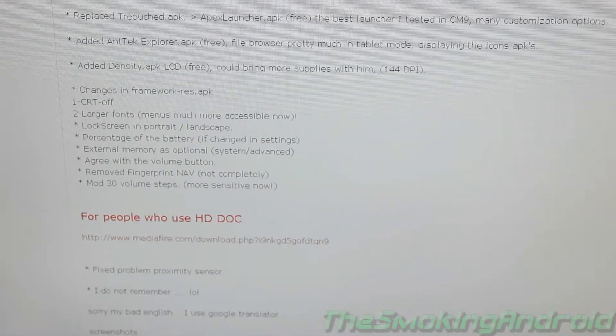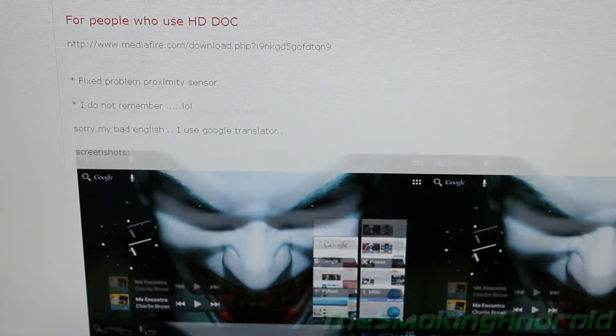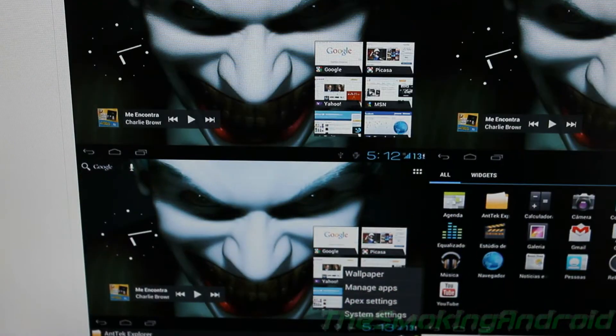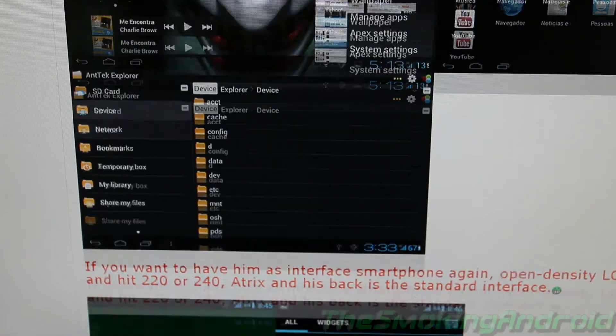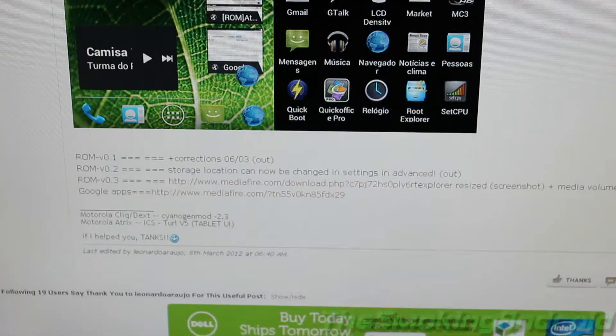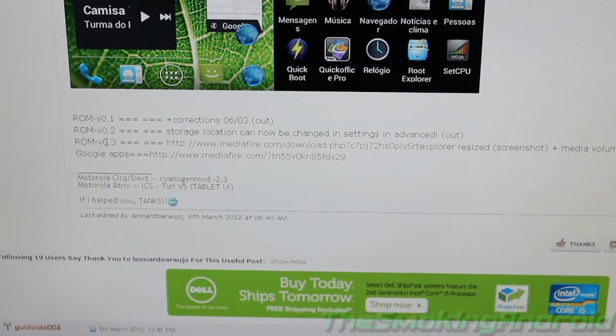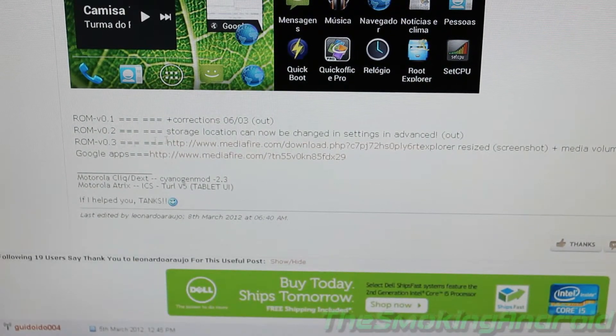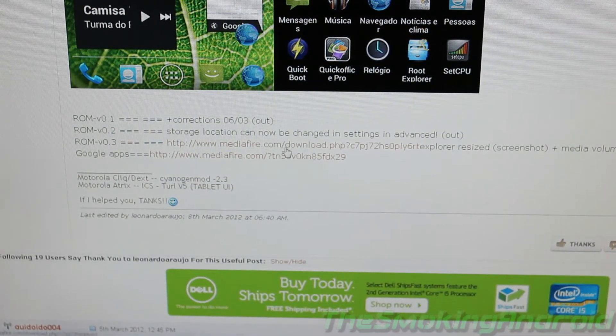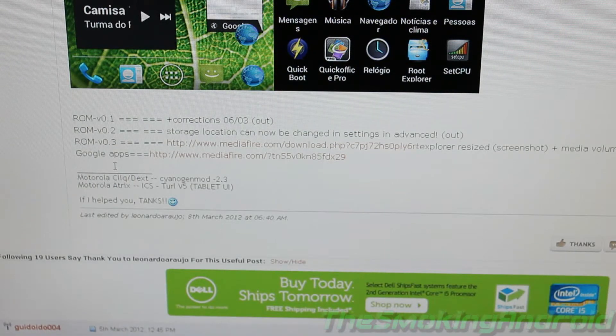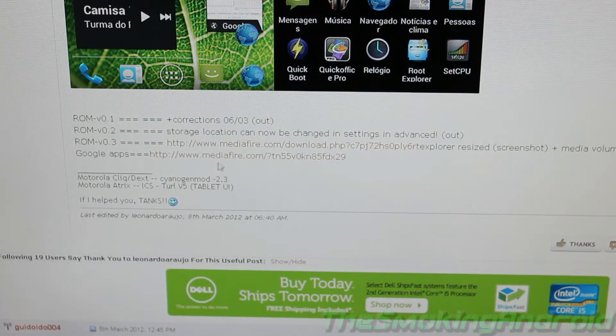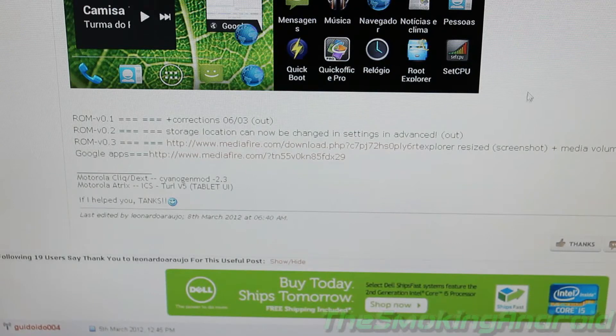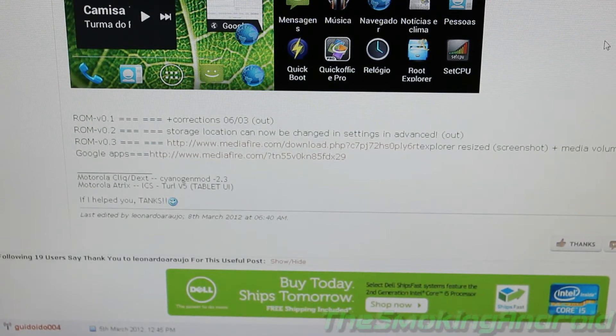But we're going to go ahead and scroll down and there's some screenshots for you guys. And we'll go ahead and scroll all the way down to ROM version 0.3. Go ahead and click on the link there, download that and also make sure you have Google Apps. It could be this one, I have a different one so it'll work for me.